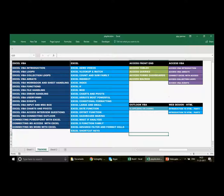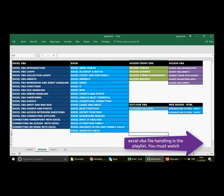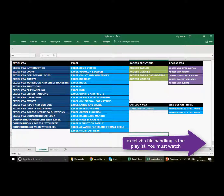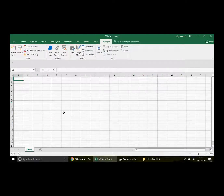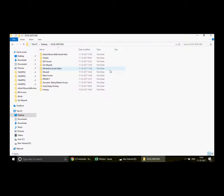If you haven't visited that playlist, please go and enjoy all the videos — there are around eight to ten videos. They will teach you how to deal with files inside folders: how to get them, open them, compile data, delete files, move files, create folders, check whether a drive exists, and everything related to files and folders.